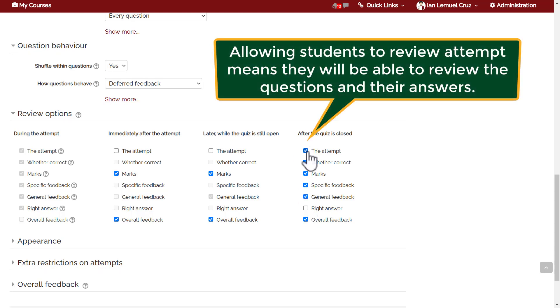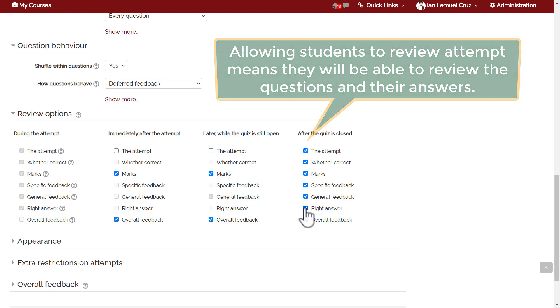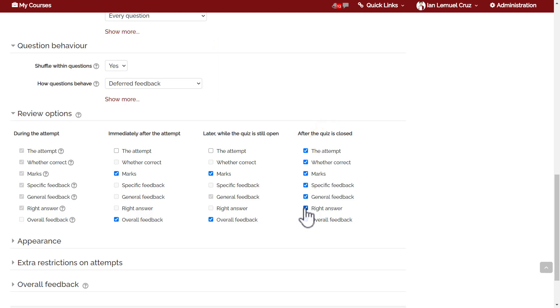Allowing students to review attempt means they will be able to review the questions and their answers. They will be able to see the exact content of the quiz again. It depends on you if you will allow that. It's not automatic that the right answers will be given. You have to check right answer if you want to show the right answer to the students. If it's a formative assessment, then you may want to give the right answer.